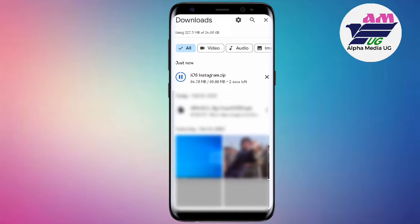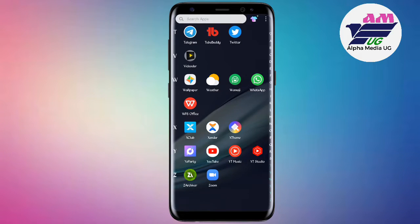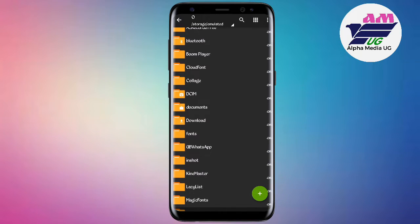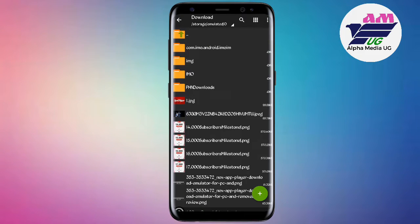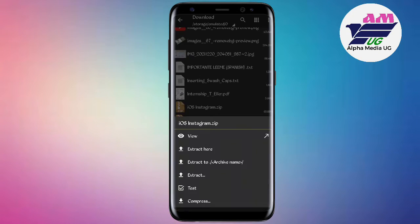After downloading, if you don't have a file extractor, there is also a link in the description to download one from the Play Store. Open the file extractor, go to your downloads where the iOS zip file is, and select the option to extract here.